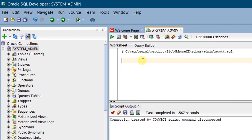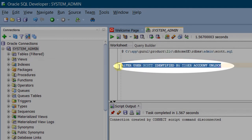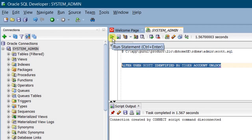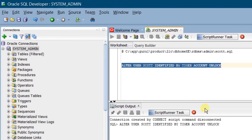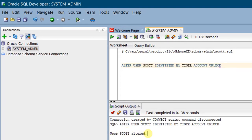So we have successfully created the connection for Scott by executing the Scott SQL script. Now we are going to unlock Scott user by executing this SQL statement: ALTER USER scott IDENTIFIED BY tiger ACCOUNT UNLOCK. Select this SQL statement and click on Run Statement. On the screen, you can see the script output: 'User Scott altered.' So we have successfully unlocked the Scott user.